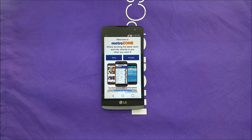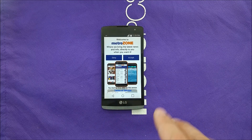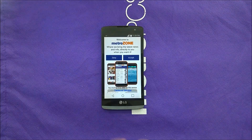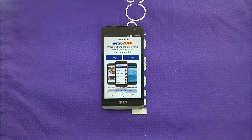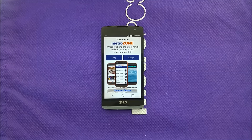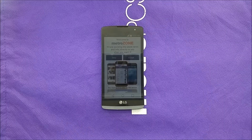Hi everybody, this is VerityStick back with another video. Today I'm gonna show you how to get rid of the MetroZone. This is an application that keeps popping up while you are using your phone — sometimes you can't even dial a phone call, it just pops up and you have to exit from it. It's getting people crazy and we have a lot of complaints about this application. A lot of them don't know how to get rid of or disable it. With this video I'm gonna show you how to disable the MetroZone.